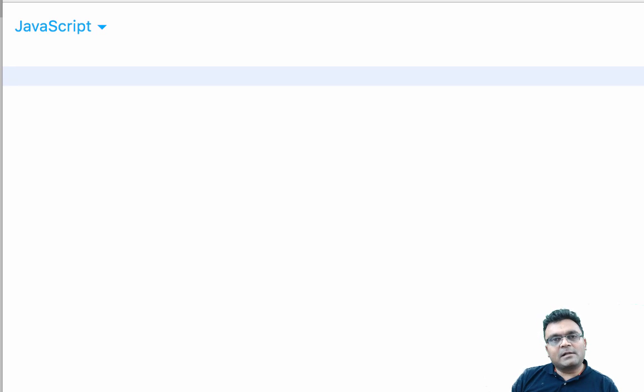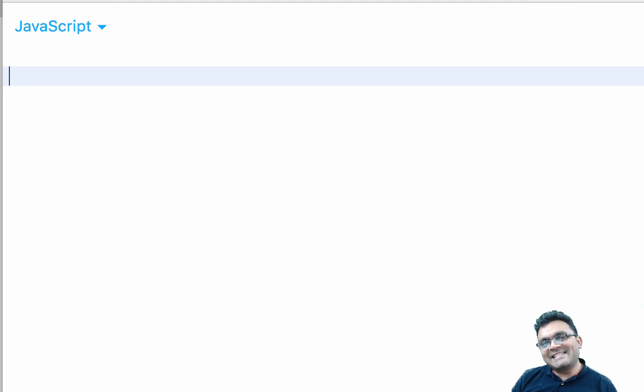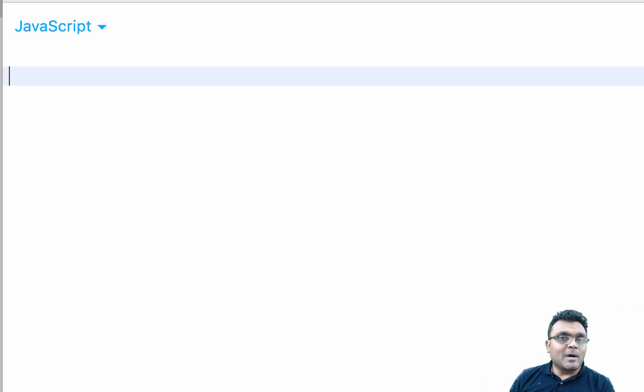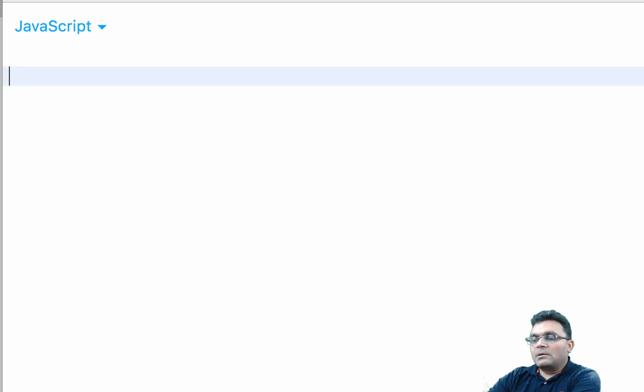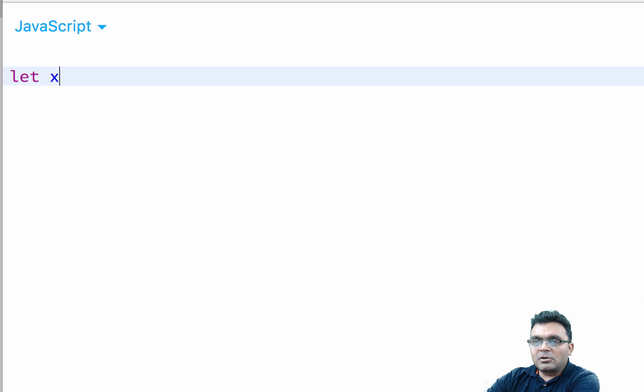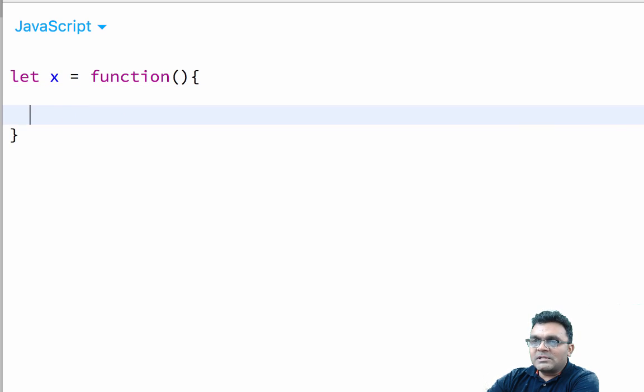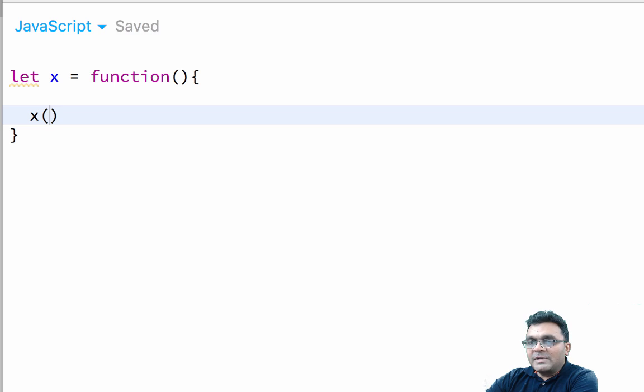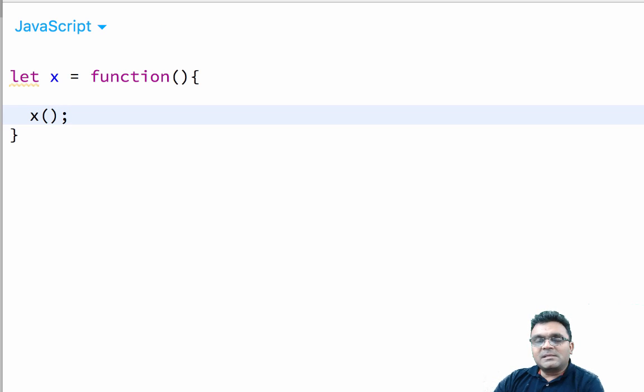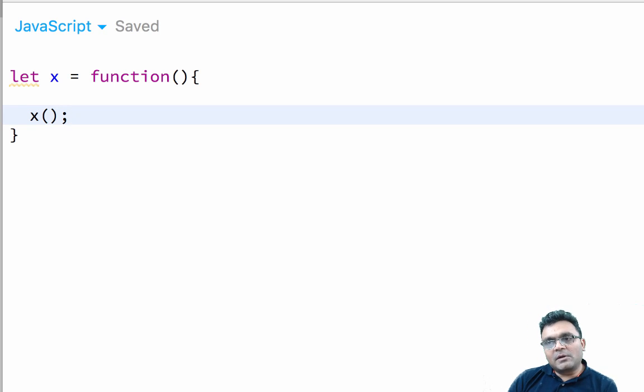Recursion in a nutshell is when a function calls itself from inside of its own body. So let's say if I have a function called x and when it calls itself from inside, this is called recursion.